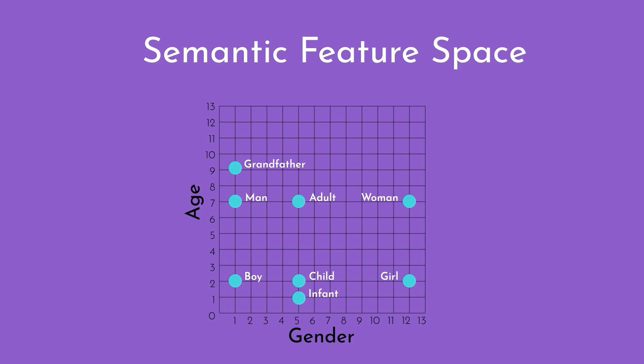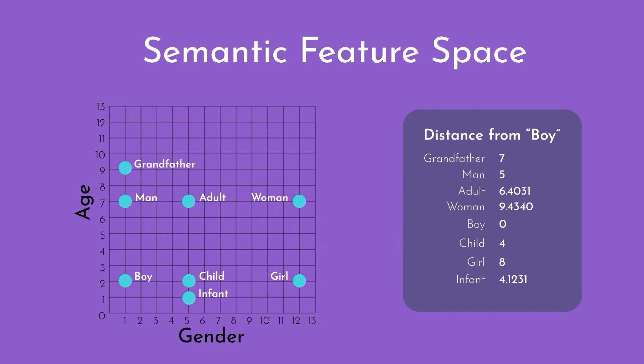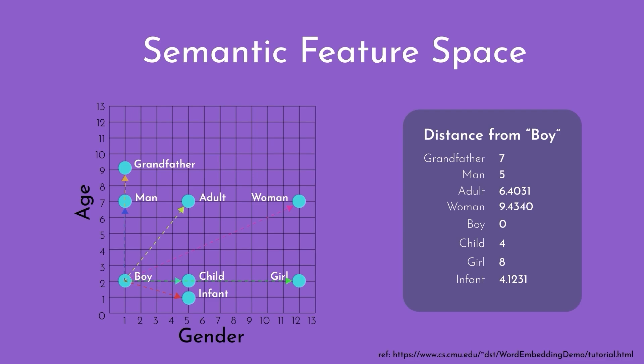In this example, there is boy, child, infant, adult, man, etc. And on the right, you can see the distance from boy to child is 4, girl is 8, infant is 4.1, grandfather is 7, man is 5, etc. Depending on the distance, it is going to retrieve the results for you.